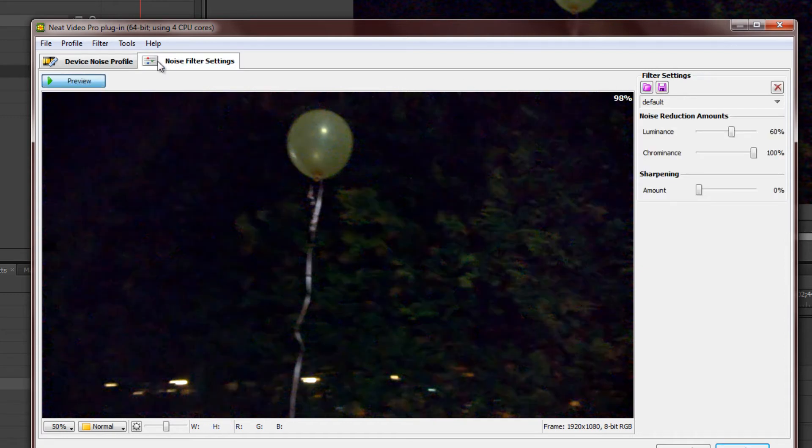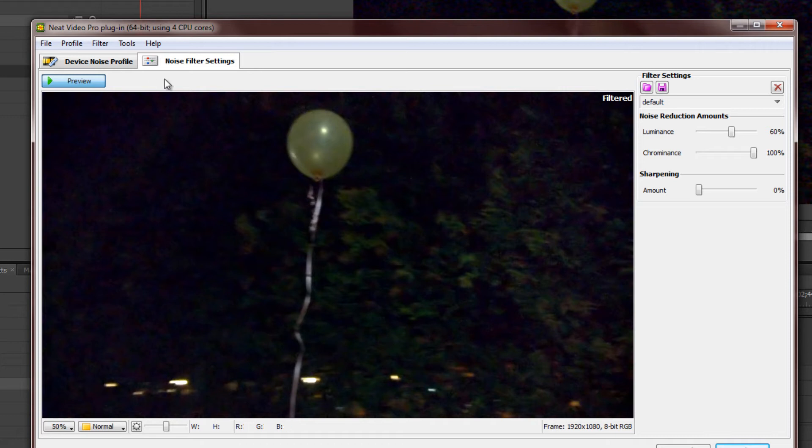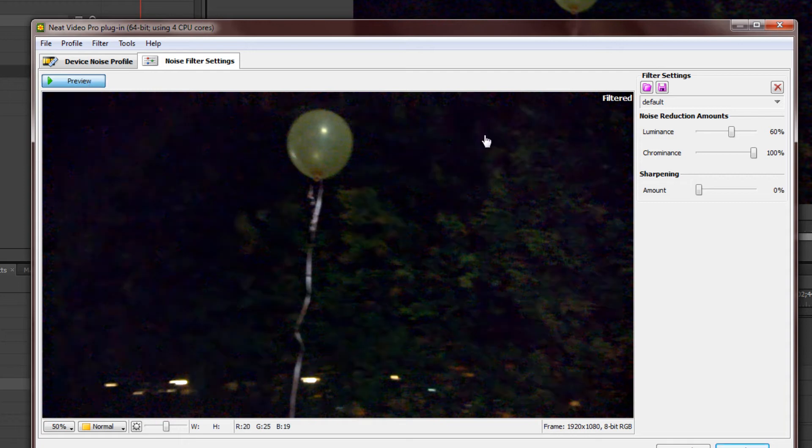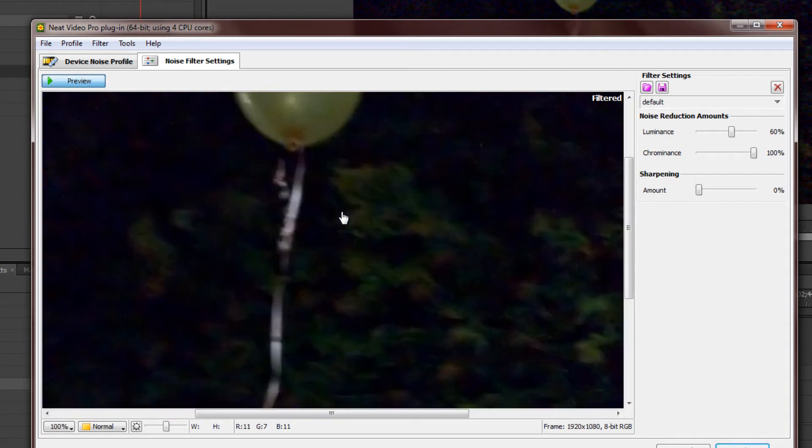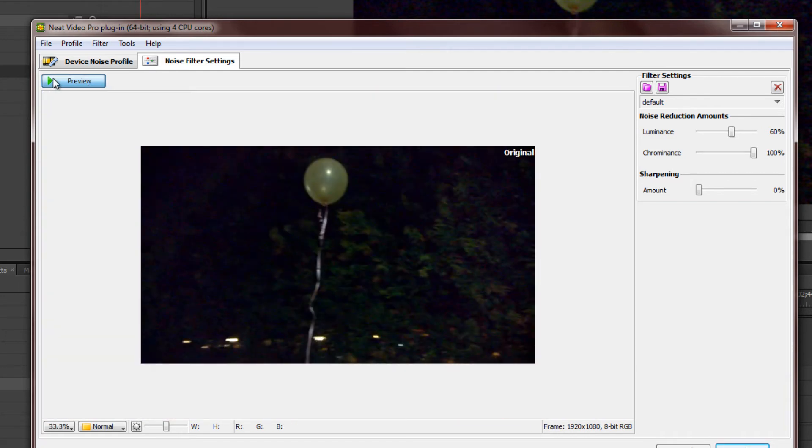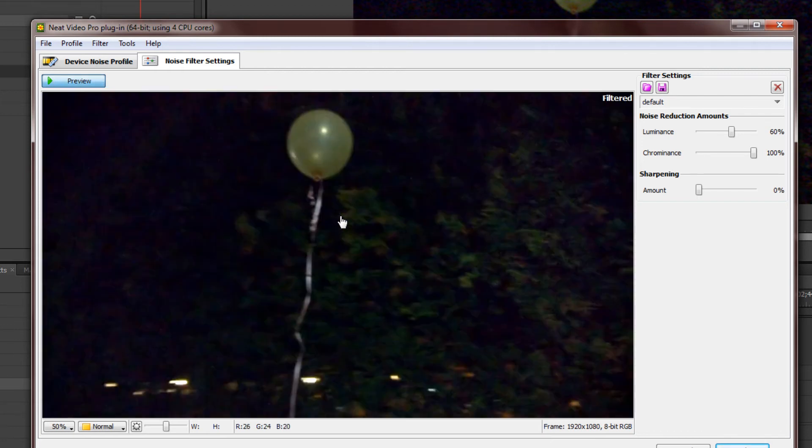Then, go over to Noise Filter Settings, and it will say Filtered. Now, you can see the difference between the video when it's Filtered and Original. As you can see, it really cleaned up most of the noise in a very efficient way. This is before, this is after. We didn't really have to tweak much, just Auto Profile, and here we go.